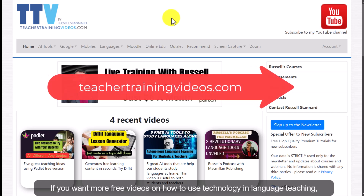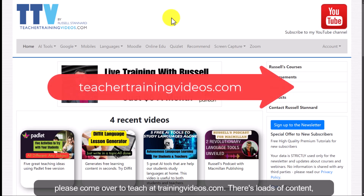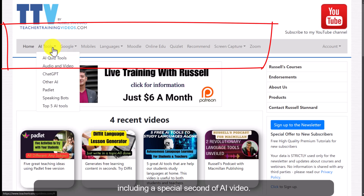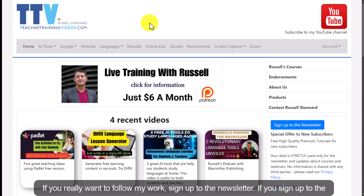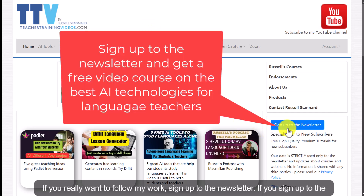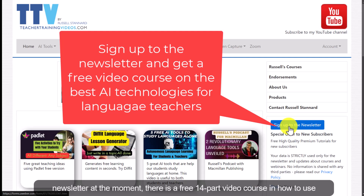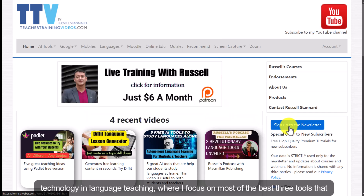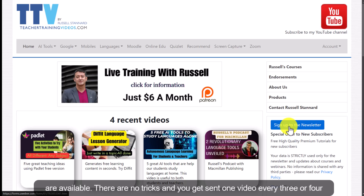If you want more free videos on how to use technology in language teaching, please come over to teachertrainingvideos.com — there's loads of content including a special section of AI videos. If you want to follow my work, sign up to the newsletter. At the moment there is a free 14-part video course on how to use technology in language teaching, focusing on the best free tools available, and you get sent one video every three or four days.